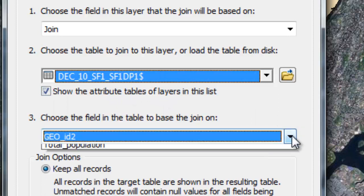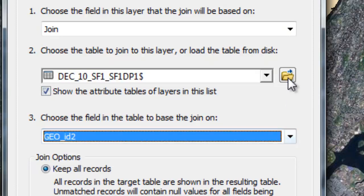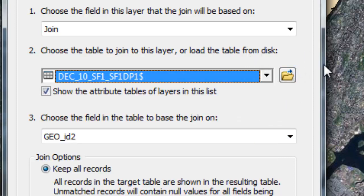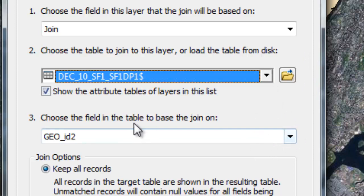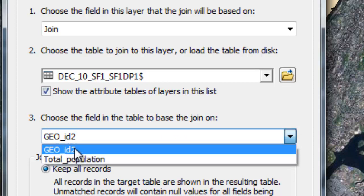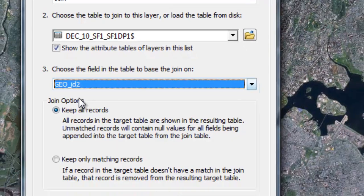And from here, and you can also browse to another table, not in your actual table of contents in the ArcMap project. But we're focused on that one for now. So anyway, third step is going to be to choose the field in the table that you're going to join to. So it has to be the same field. So it's that GeoID2 field that we looked at.